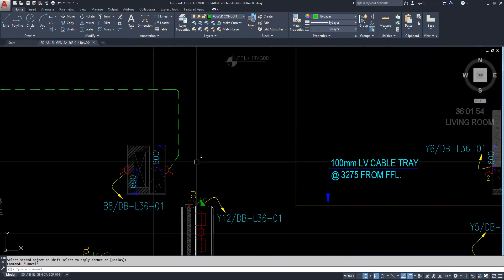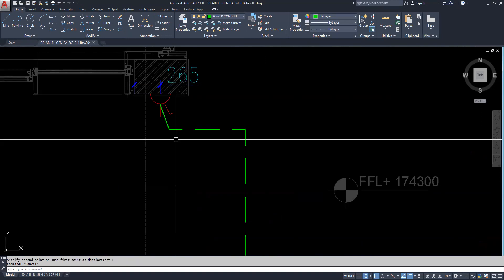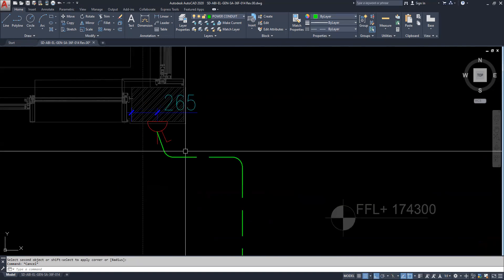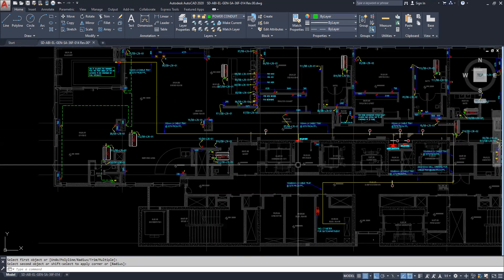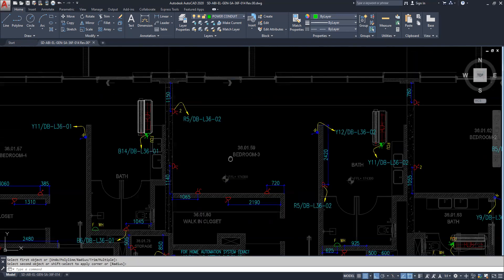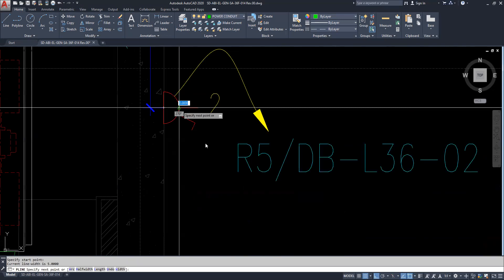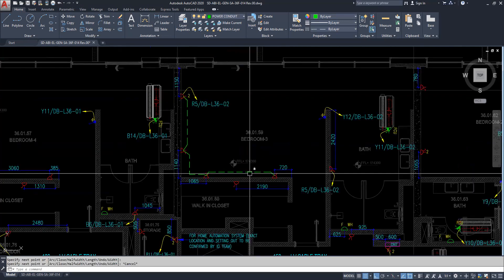As per the schedule, you can take the dimensions from there. Connect all the circuiting and just fillet it to connect to that one — that is the way we are doing the circuiting in AutoCAD. The same applies to all other areas. For R5, just give PL and connect like this, connecting to another socket. You need to check the load schedule and adjust it accordingly.